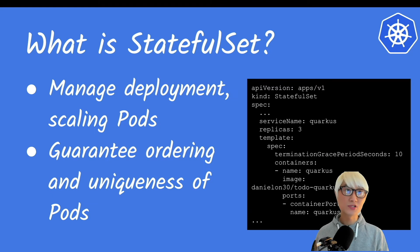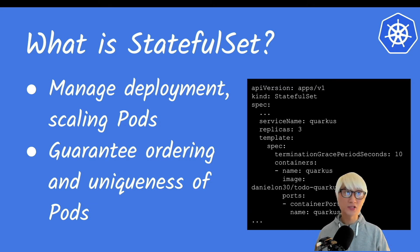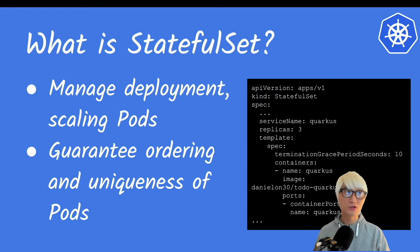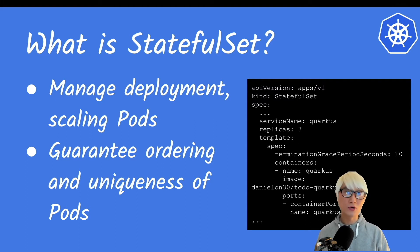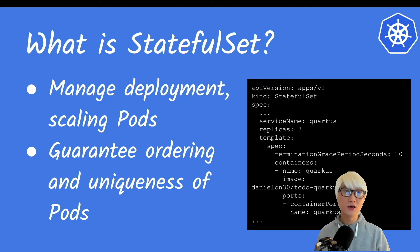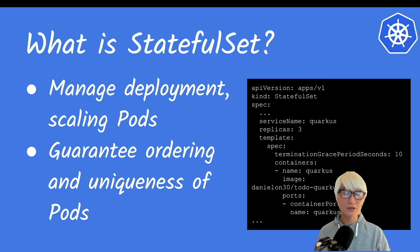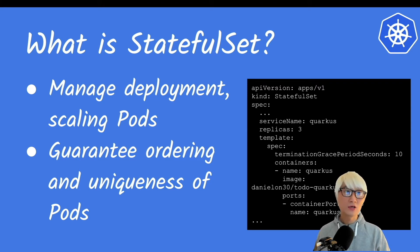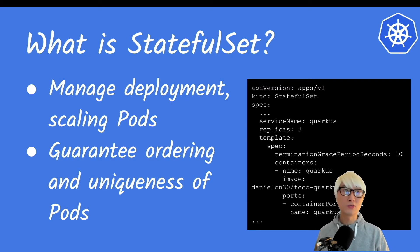With StatefulSet, you can manage the deployment and scaling of pods, how many pods based on replicas. You can specify like three, two, at the initial time how many pods will be running on your Kubernetes. And then you can guarantee the ordered and unique subset of network identifier for your application. So here are a quick example.